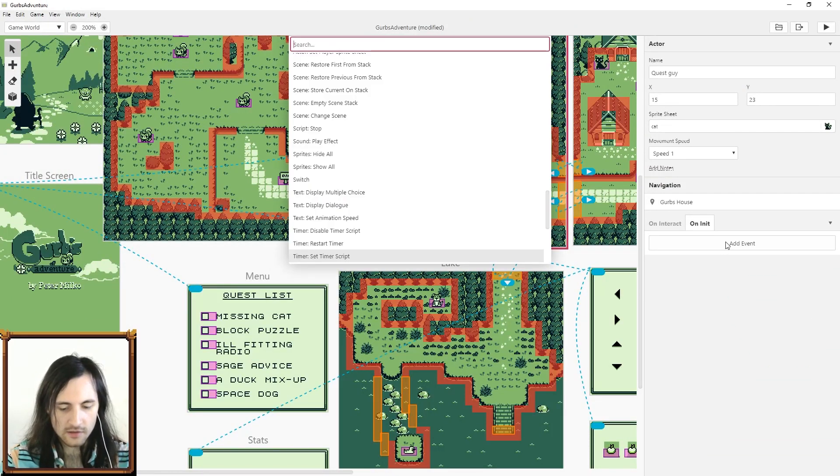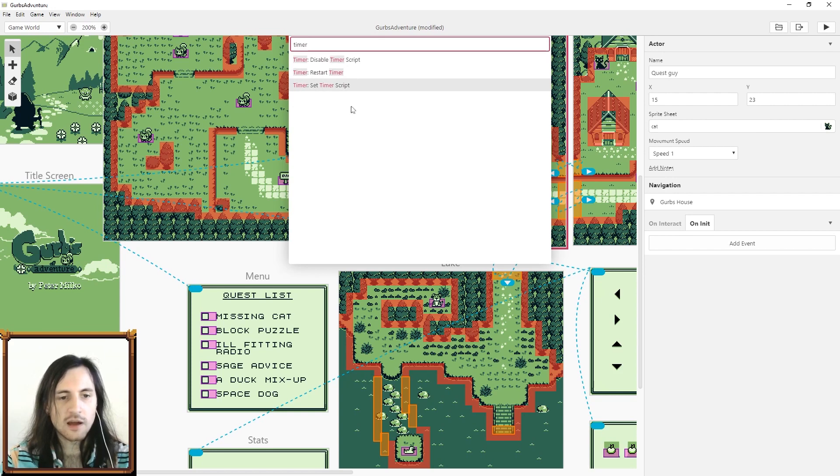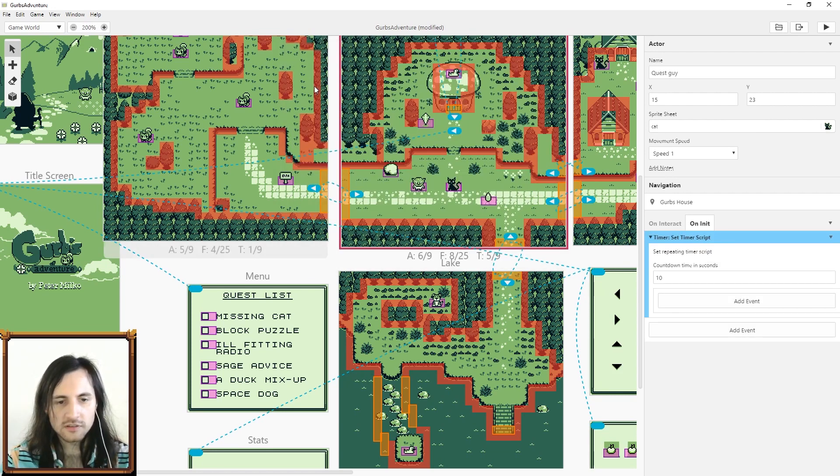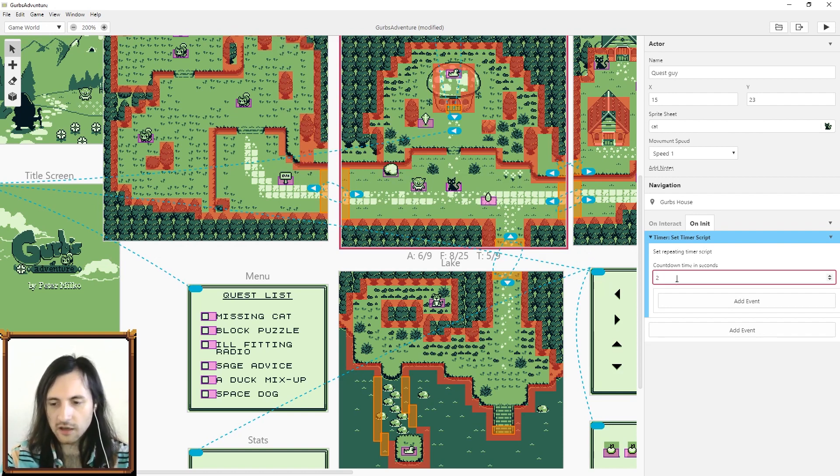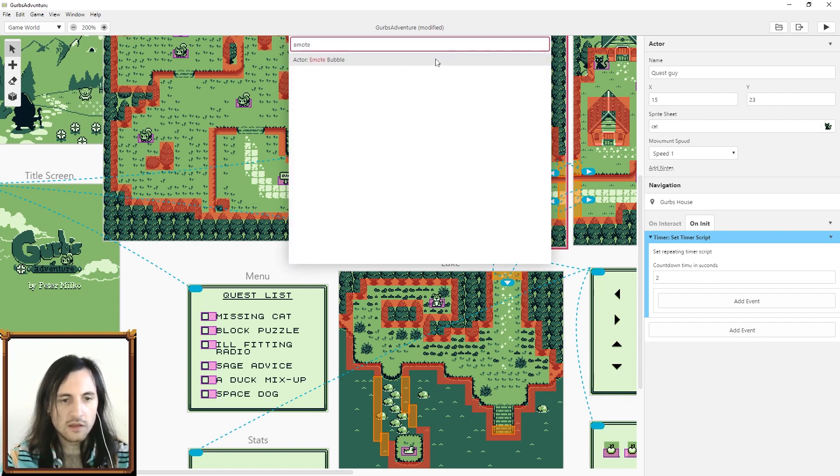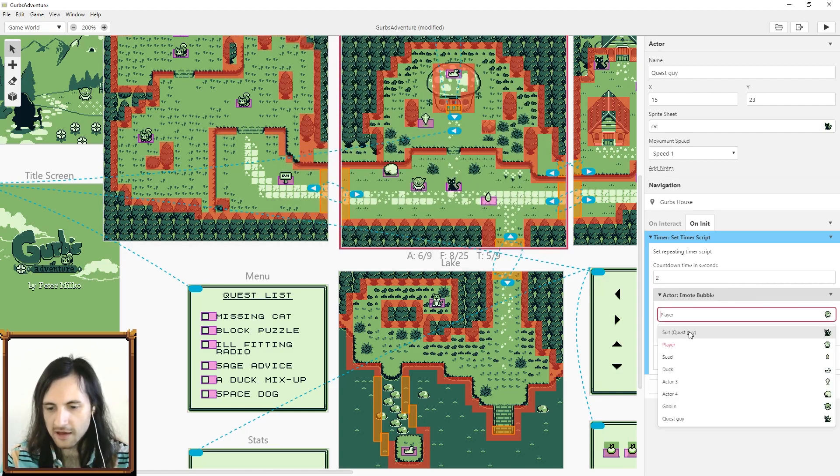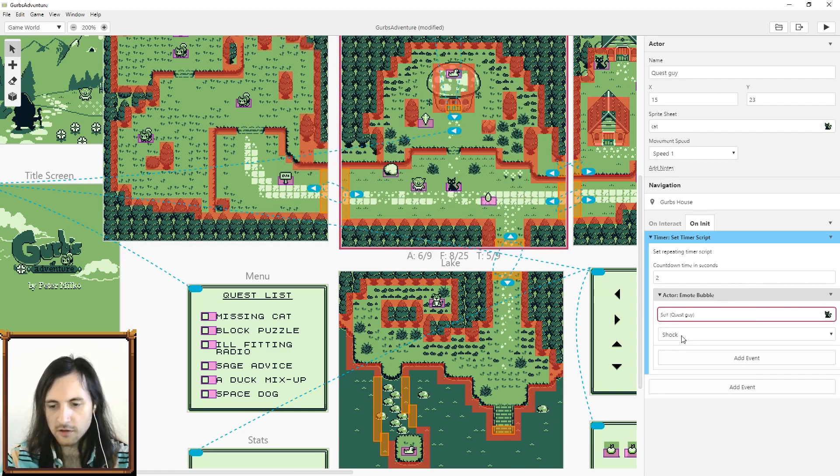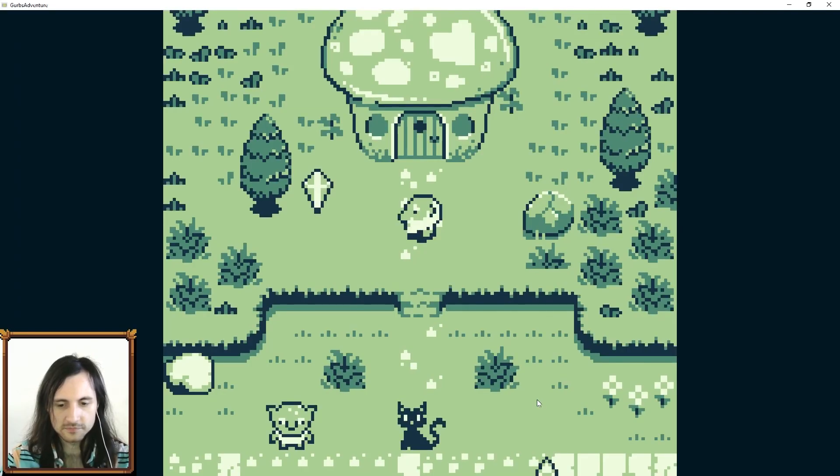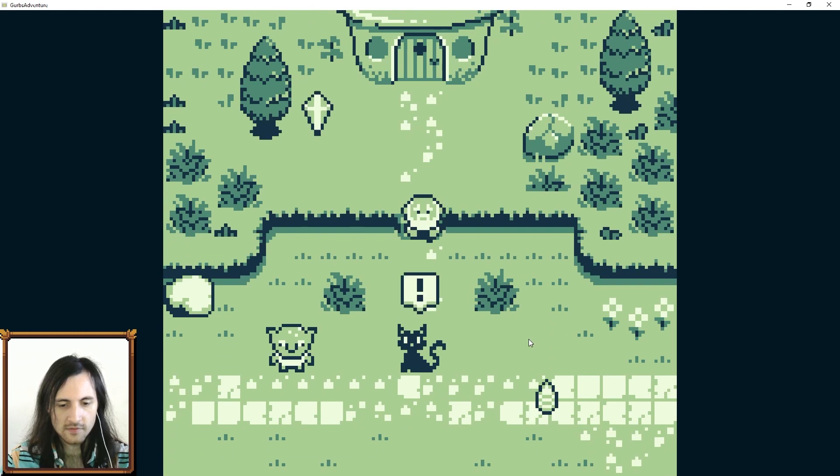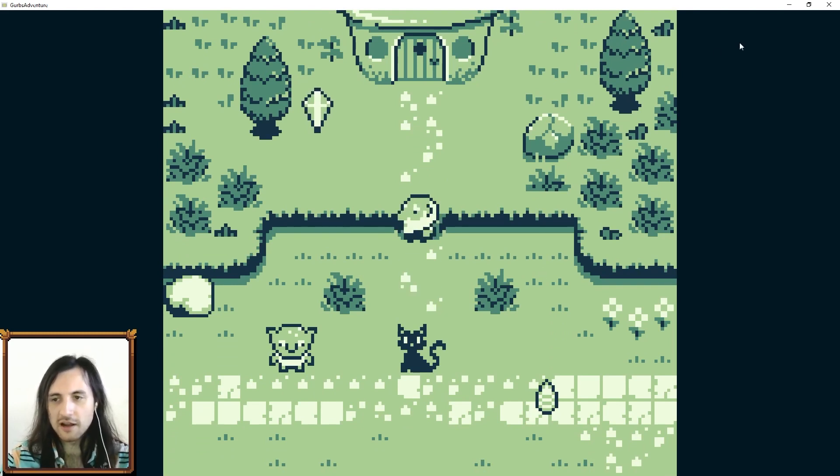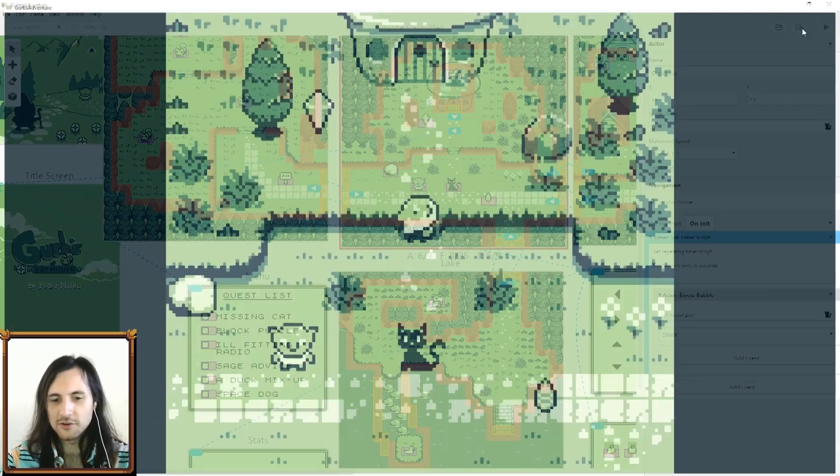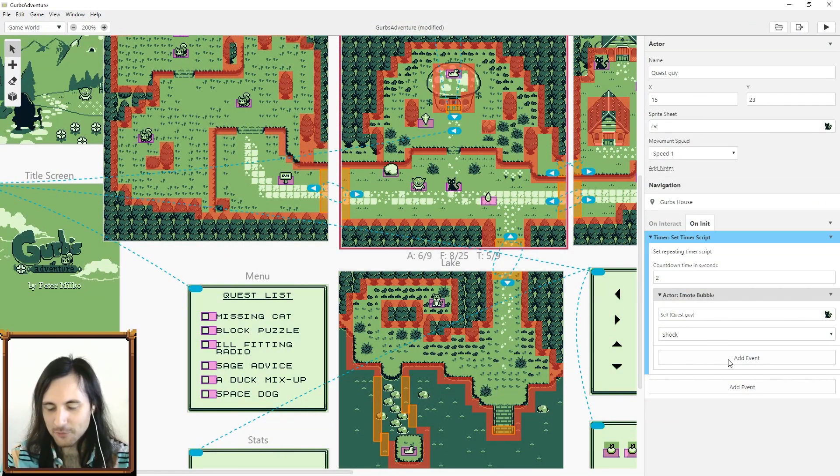Let me show you another cool event that's been added. If you search timer there's a bunch of new timer events. Click this one set timer and let's make this two seconds. So every two seconds what we're going to do is we're going to have the quest guy which is our cat get shocked.